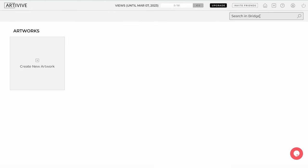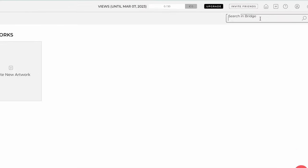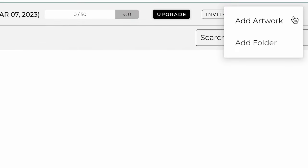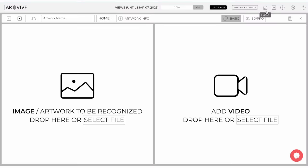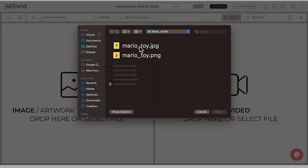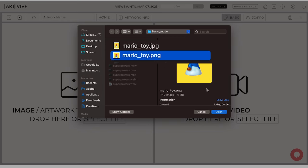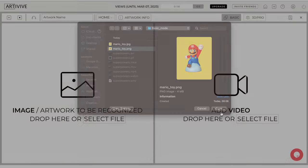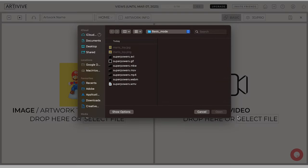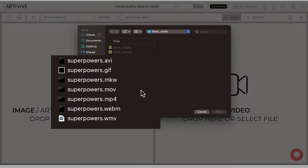Adding an artwork or folder in Bridge is simple. Click the Add Artwork or Add Folder button and follow the prompts. Uploading the image and animation for your AR artwork is easy. Click Select File and upload a JPEG or PNG image format. Then click on the Add Video button and select the files you want to use. All the video formats from this list here are accepted.